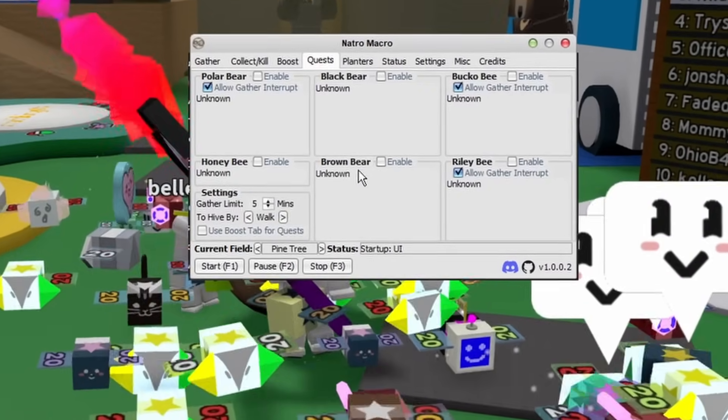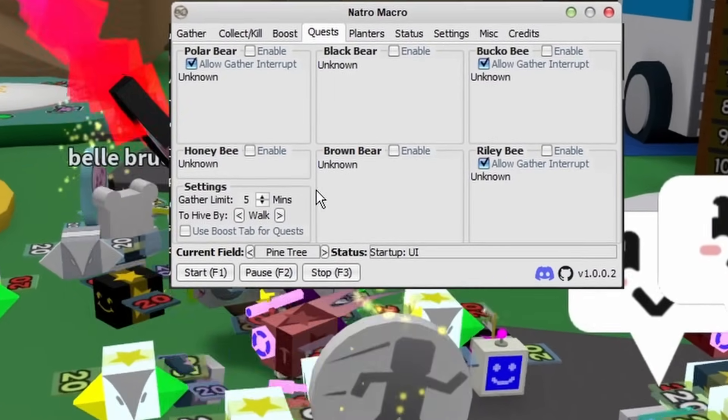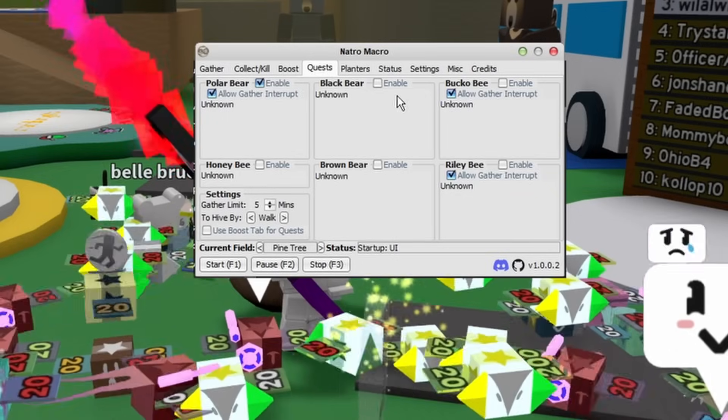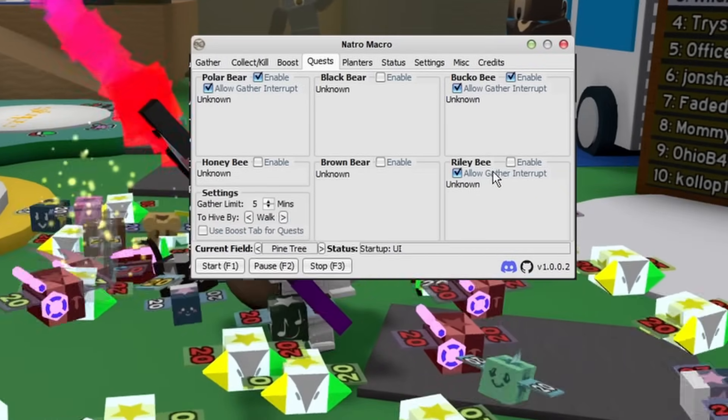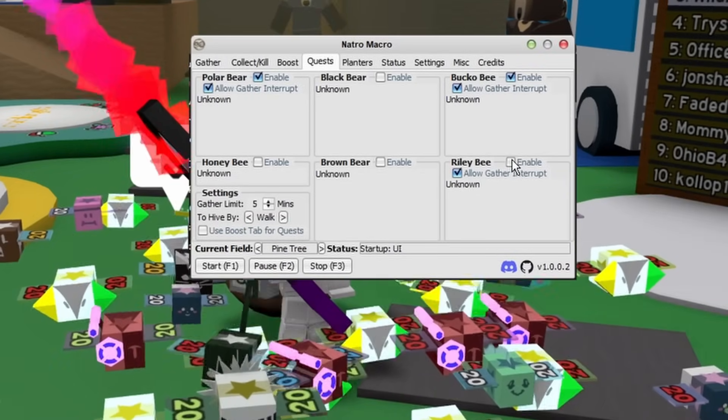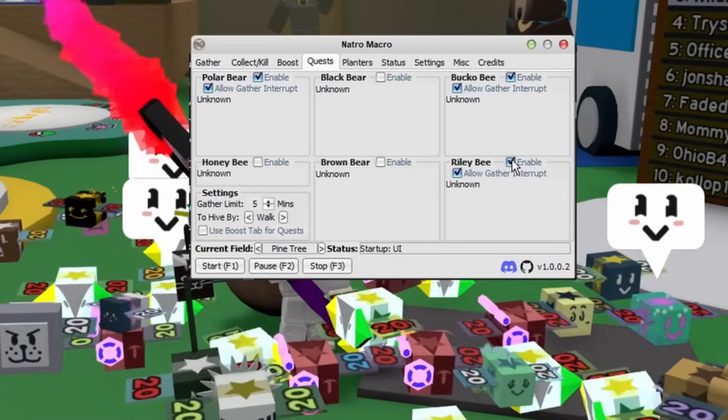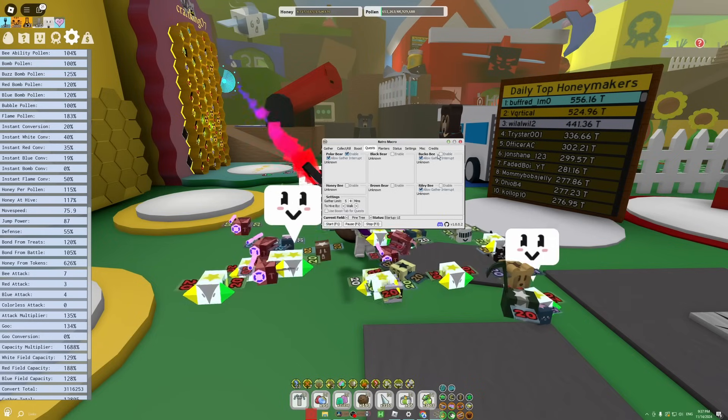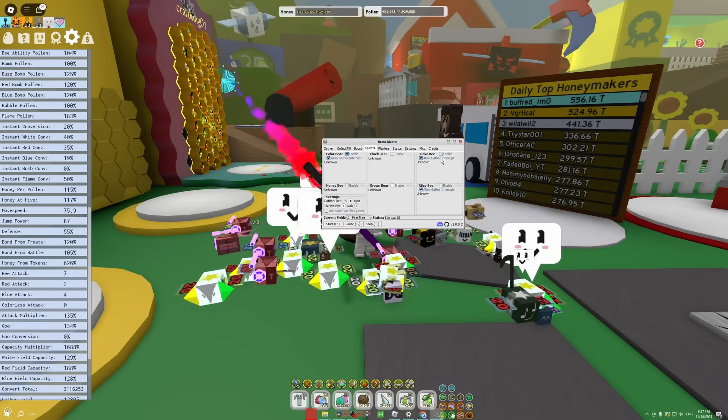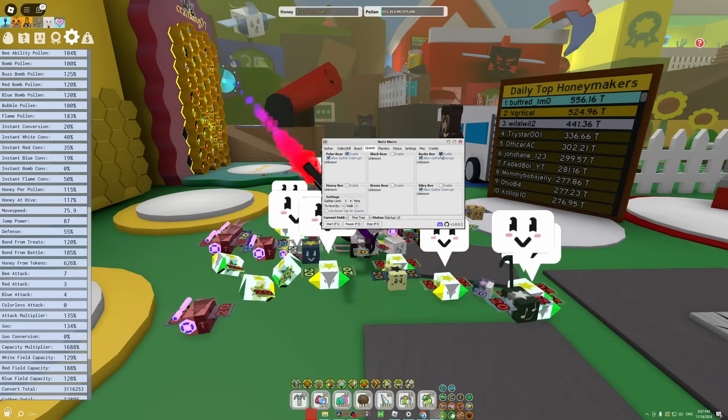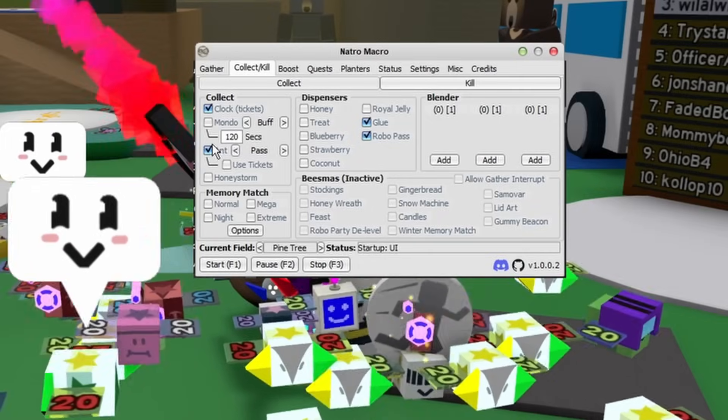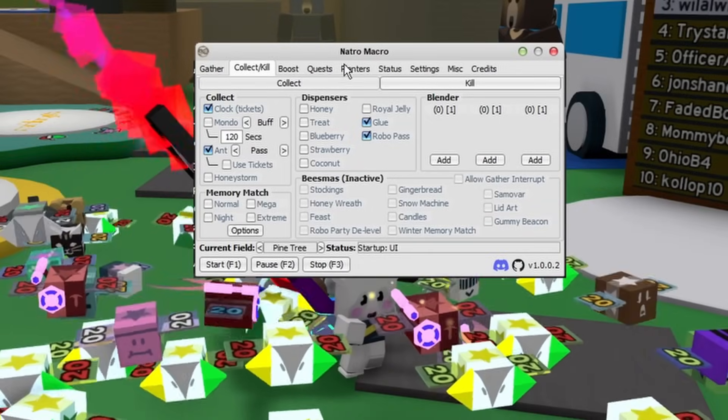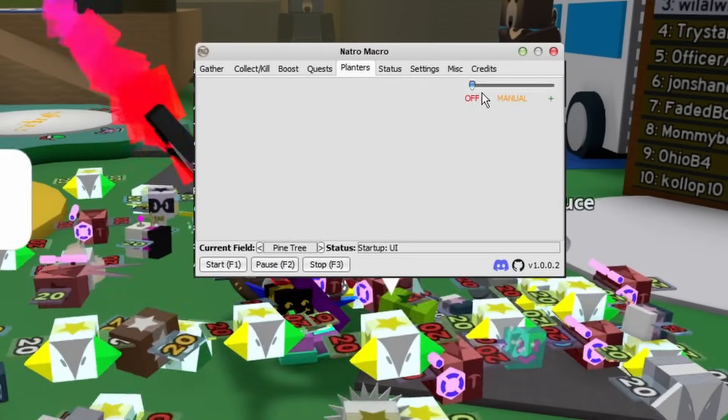Just keep in mind, enabling either Bucko or Riley Bee will make it so that your auto ant pass automatically gets collected. Just after that, there's Planters, which in my opinion are probably the most overpowered part of macro. People just don't realize how OP they are. Essentially you can set up your own, do your own crap, glitter, do it to full, and do a bunch of stuff.